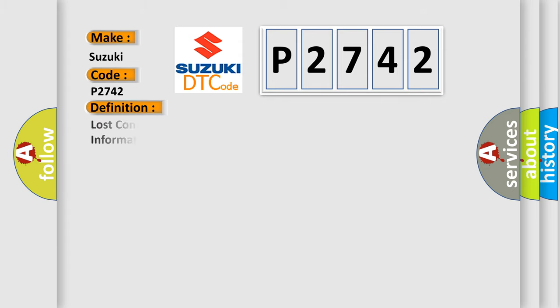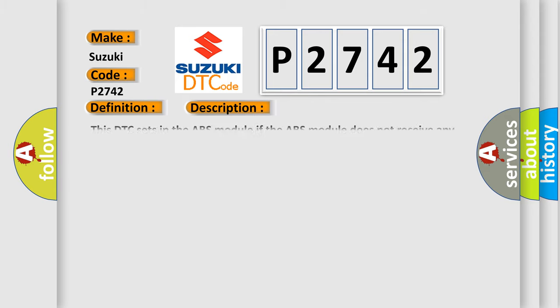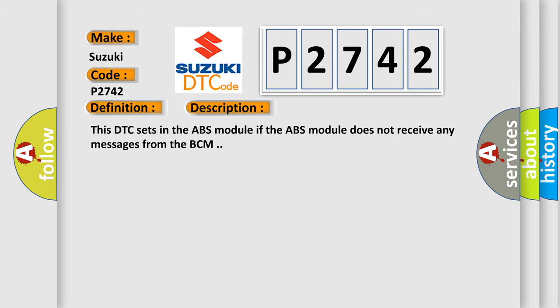The basic definition is: Lost communication with body control module, no subtype information. And now this is a short description of this DTC code. This DTC sets in the ABS module if the ABS module does not receive any messages from the BCM.